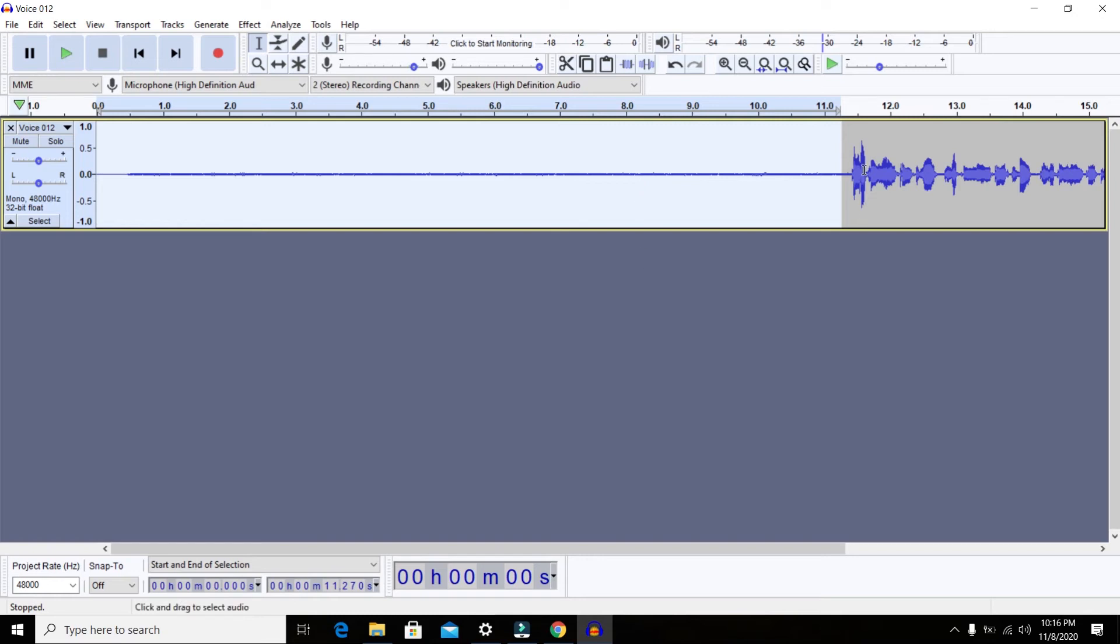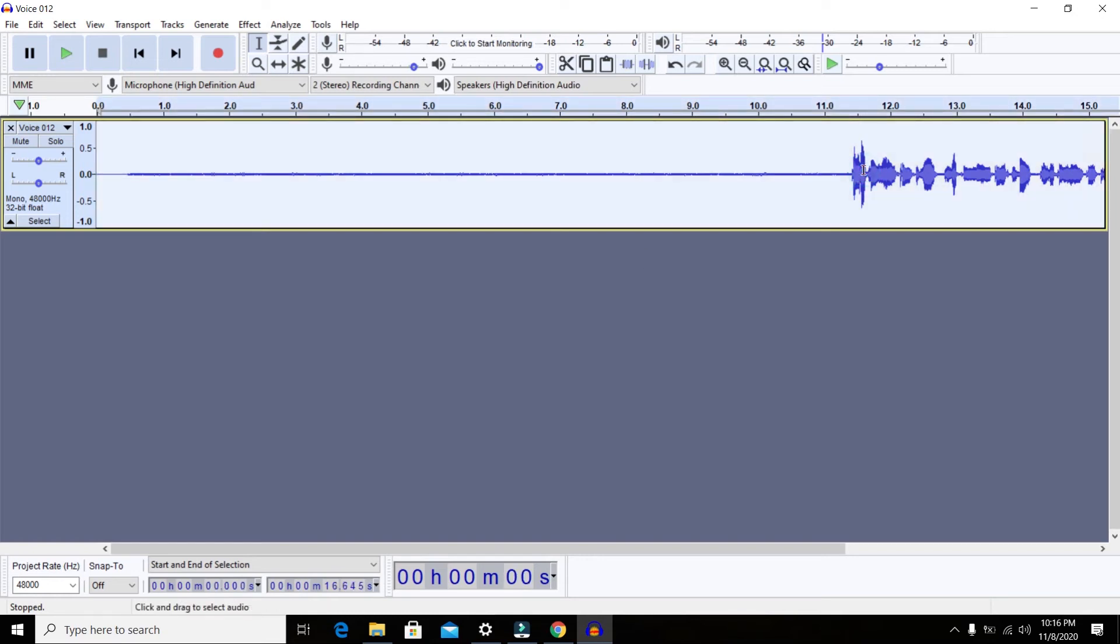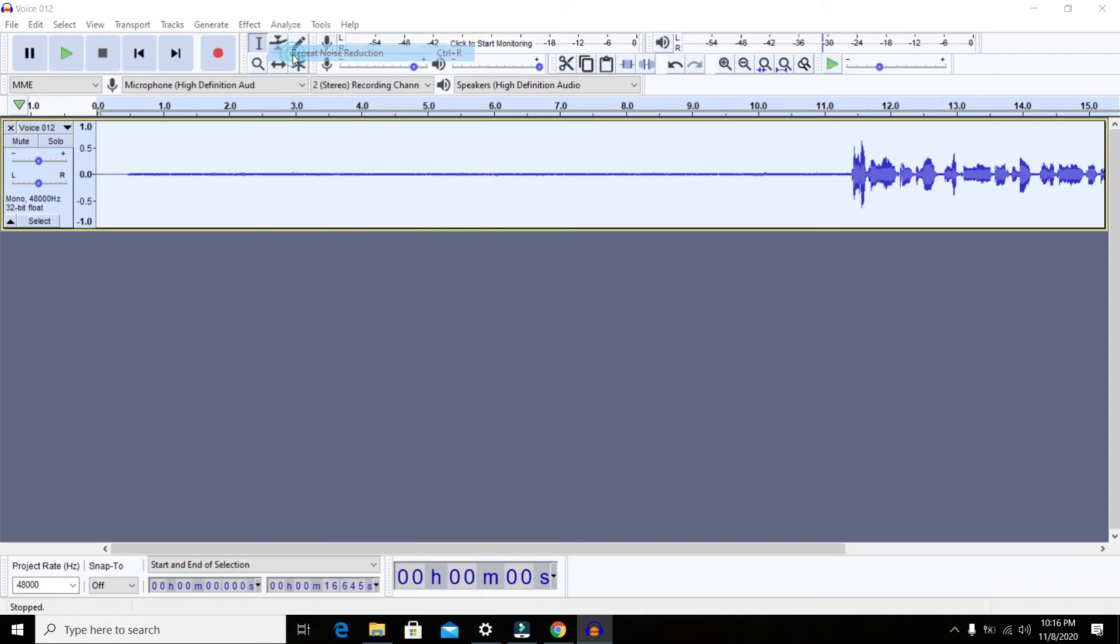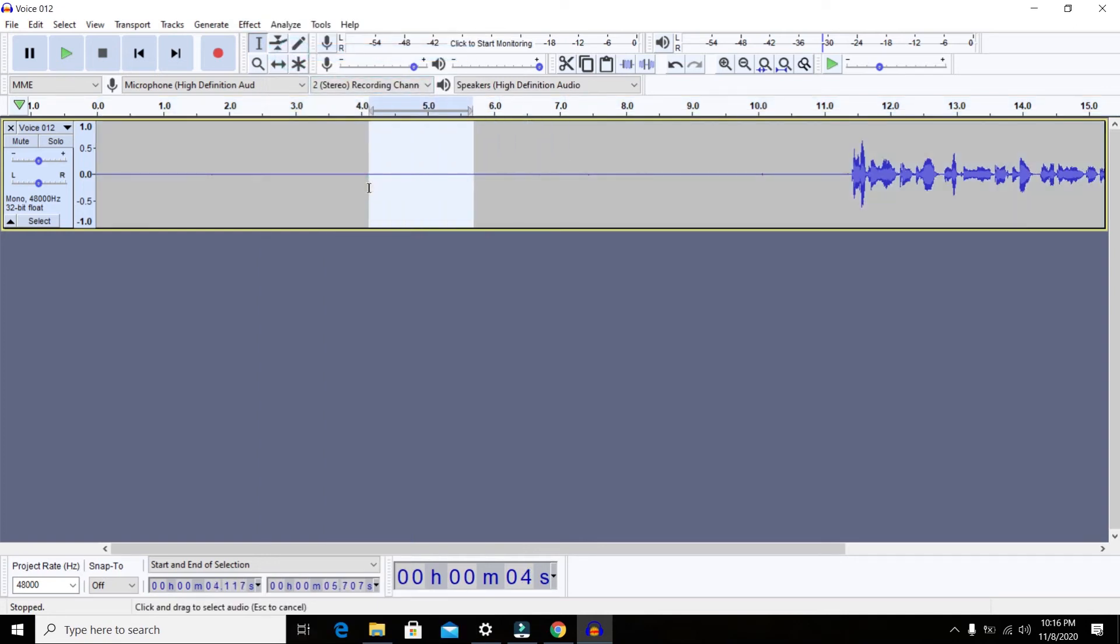So you need to click on Get Noise Profile. After that, it will get the profile from the first 10 seconds. Basically, it will learn the background noise from the first 10 seconds. Later on, you need to select the entire track from the start to the end, and you need to go to the same menu again—Effects.